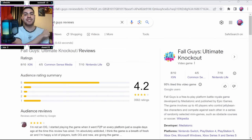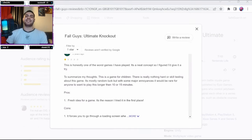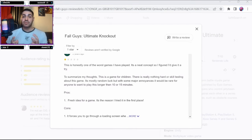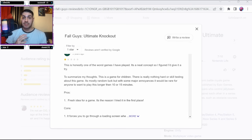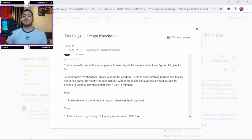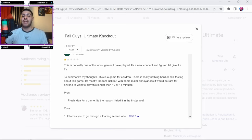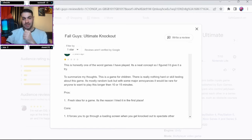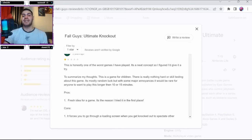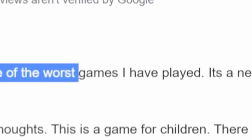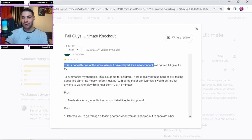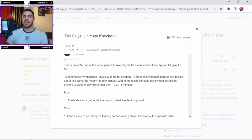One star! We've got the first review here. Now I'm not going to read everything but I will read some sentences. I'm going to be hiding the names because as I said earlier, this is all for fun. I don't want to spread any hate - everyone's entitled to their own opinions and we all just want to have a bit of fun here. So this guy has said, 'This is honestly one of the worst games I have played. It's a neat concept so I figured I'd give it a try.'